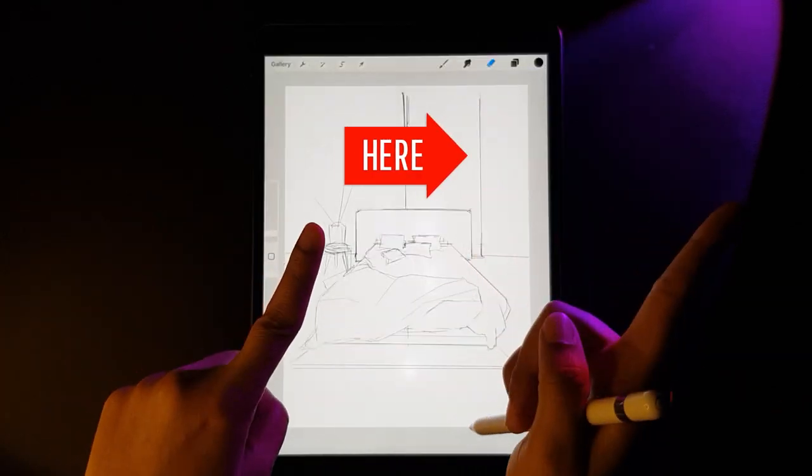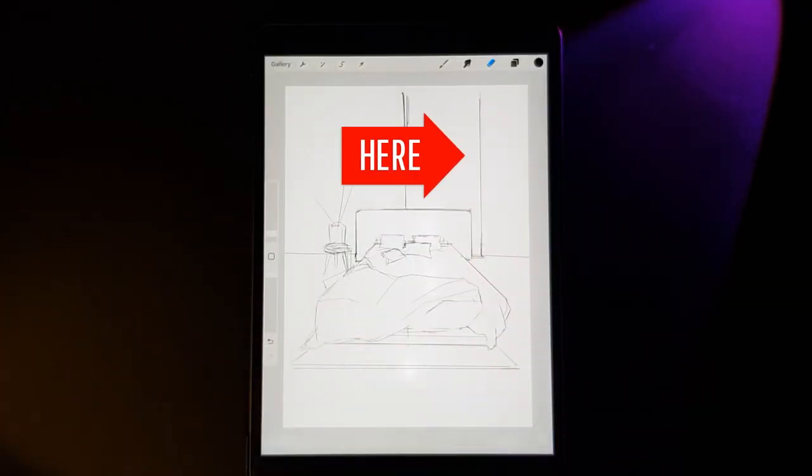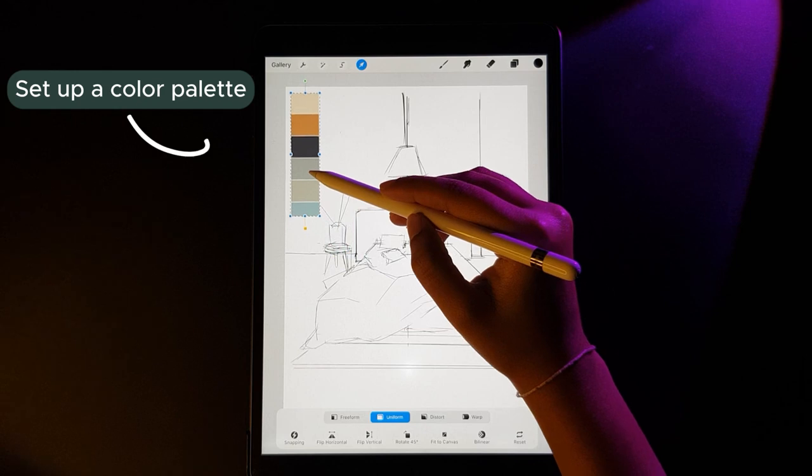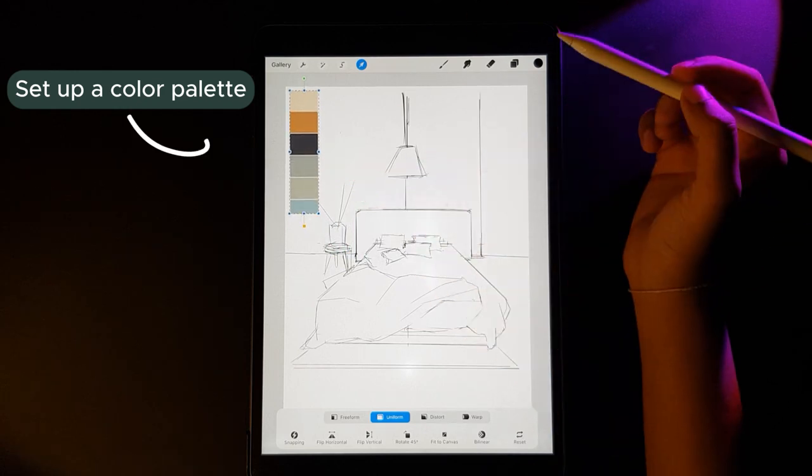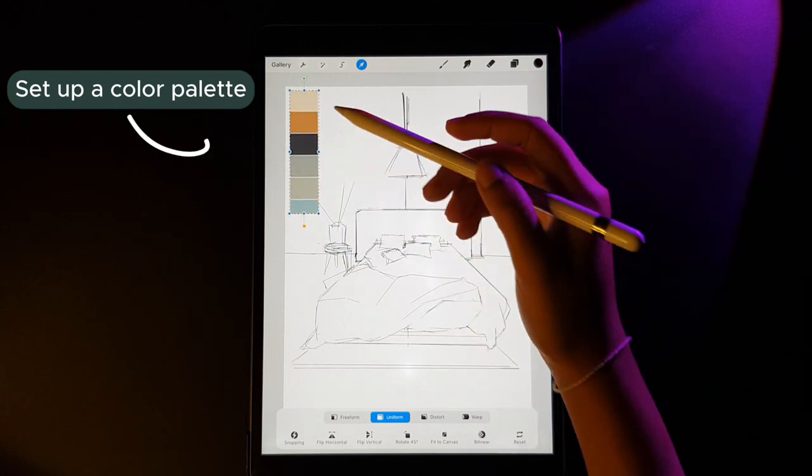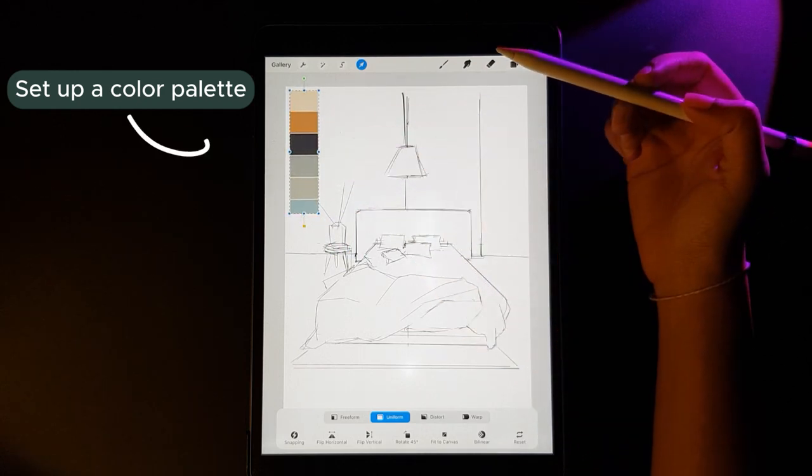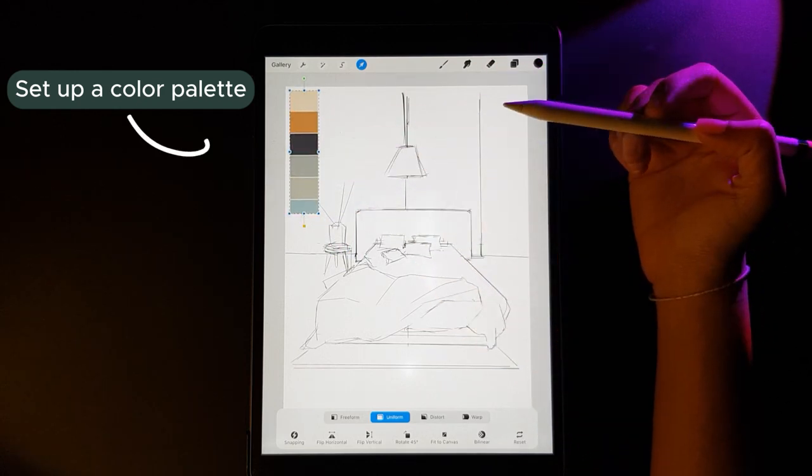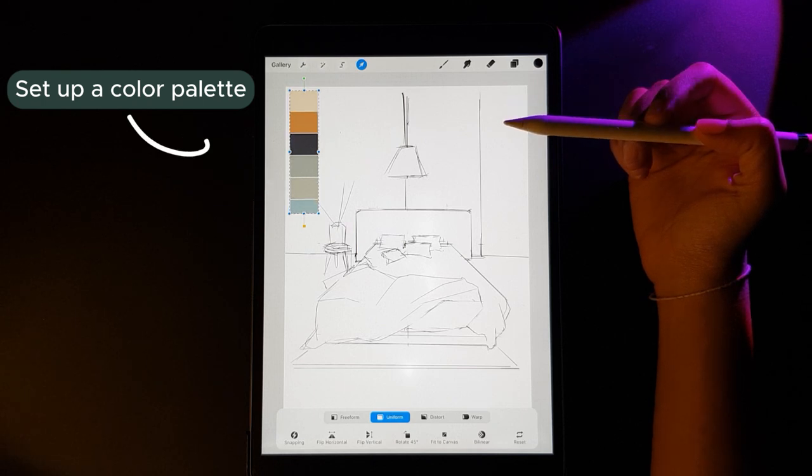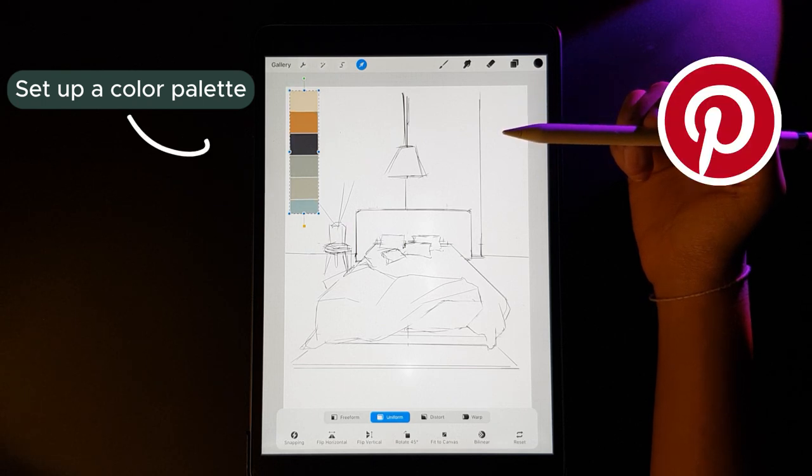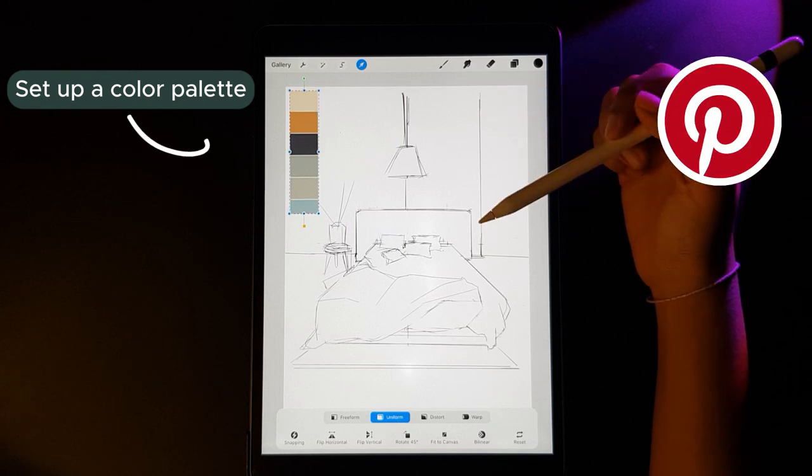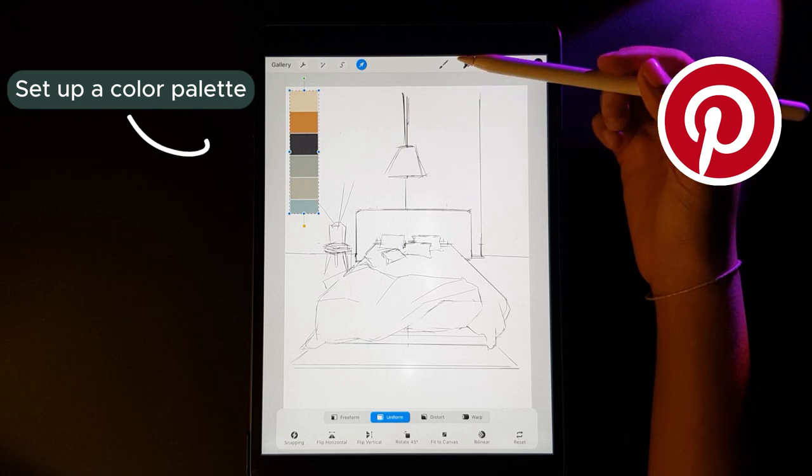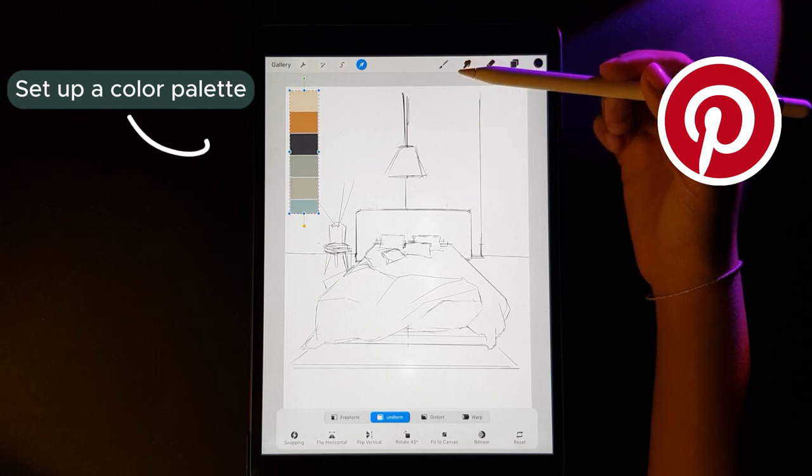So without further ado, let's get started. It becomes very important for us to set up a color palette before we start a sketch because it avoids the time that we take to try out different color combinations while we are sketching. You can find very aesthetically pleasing and vibrant color combinations on Pinterest.